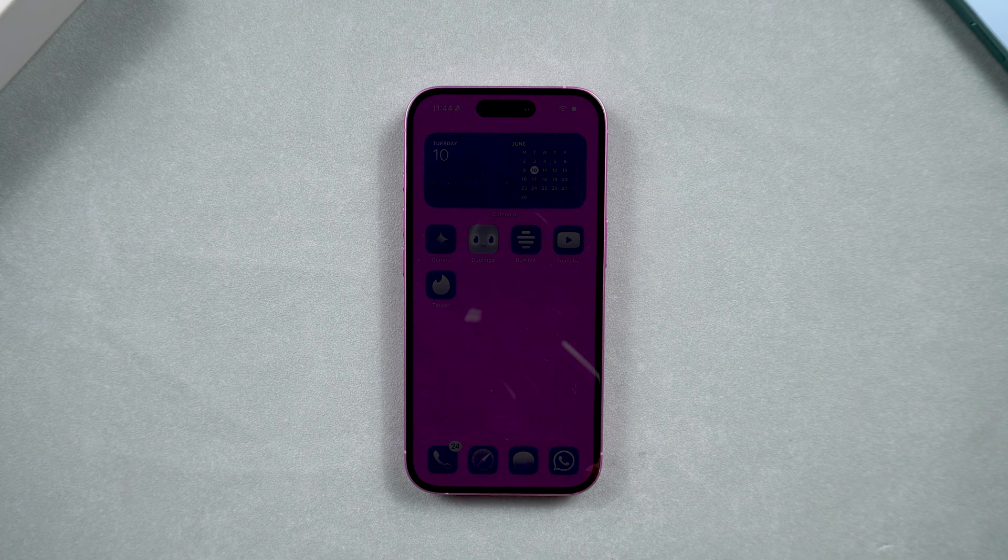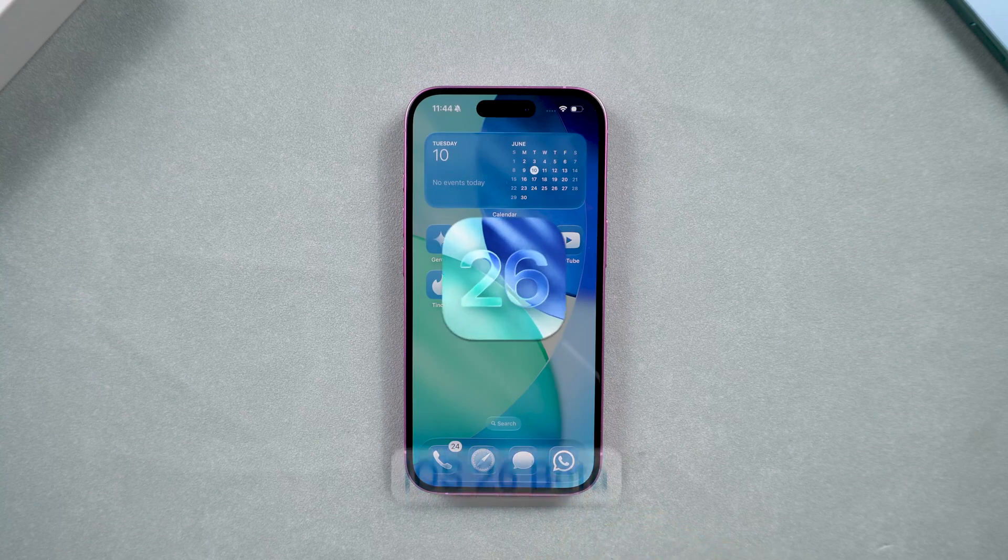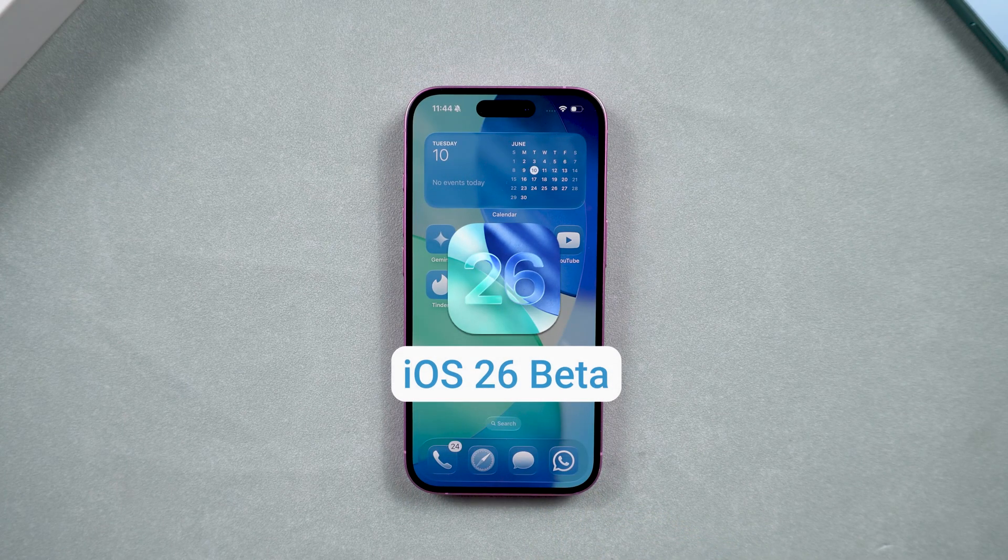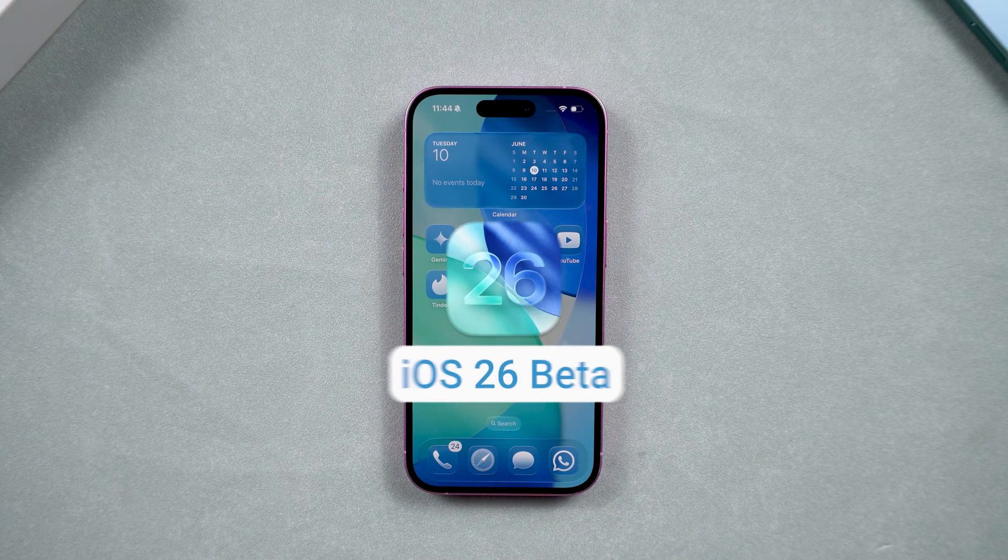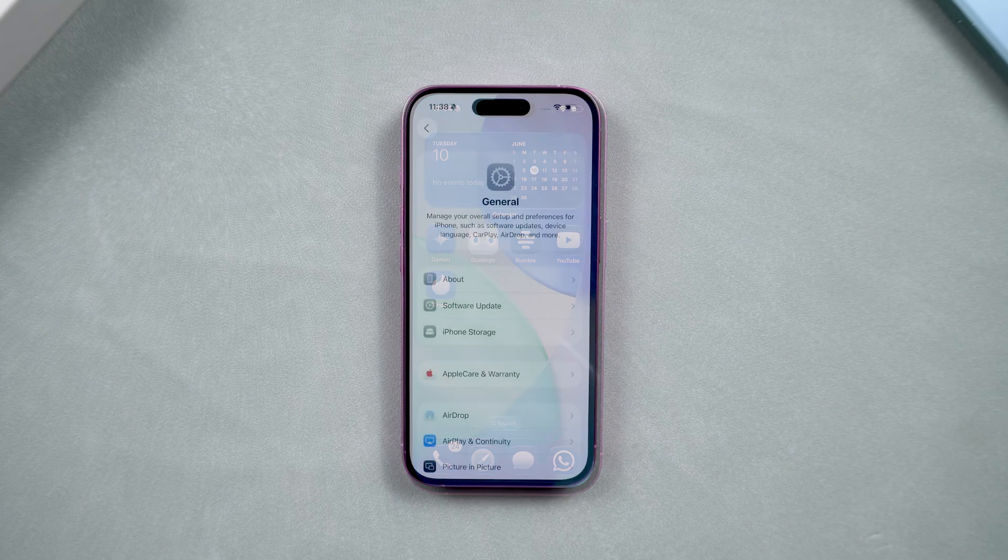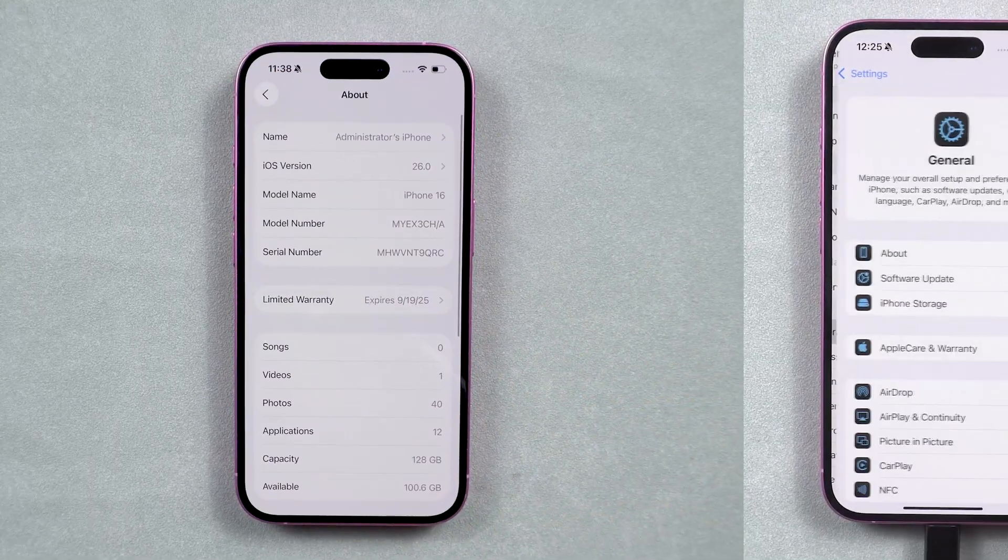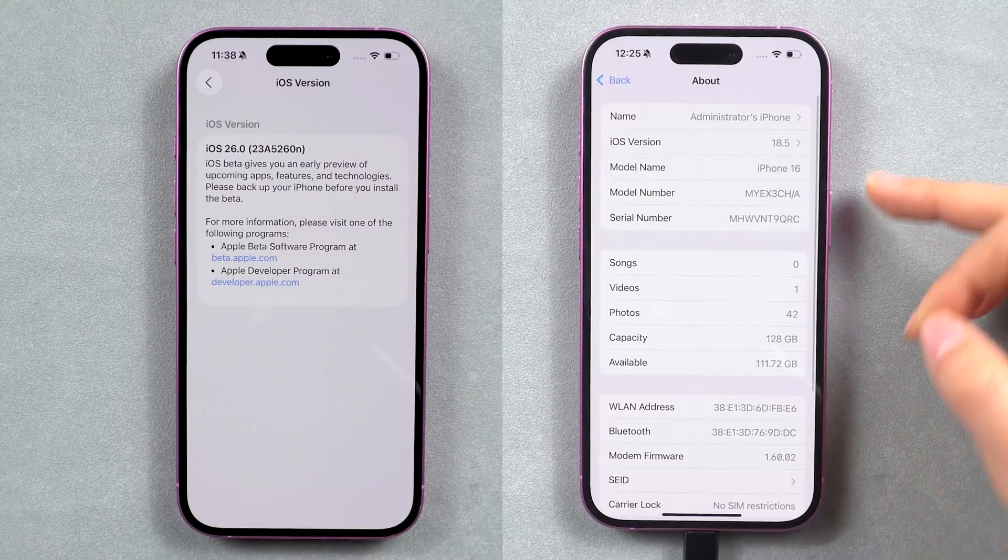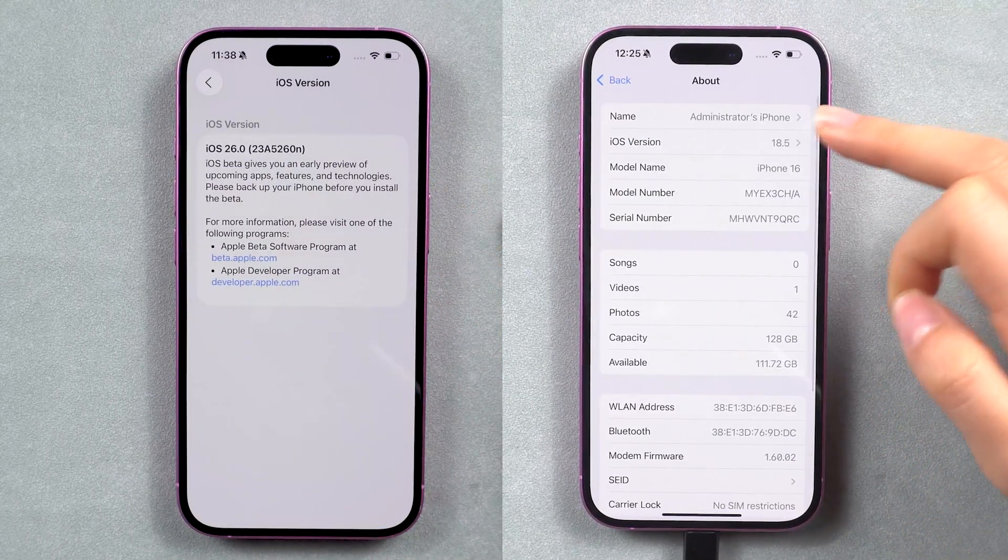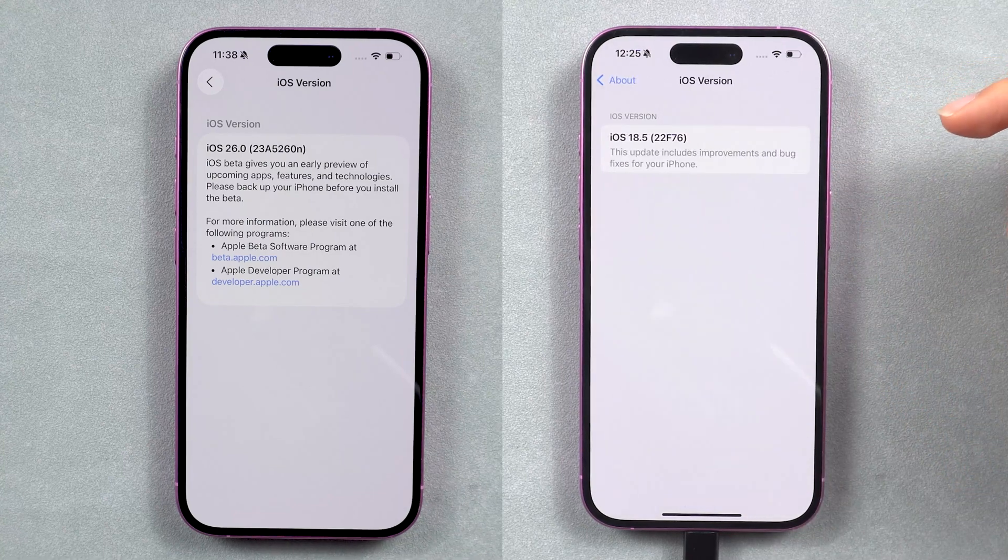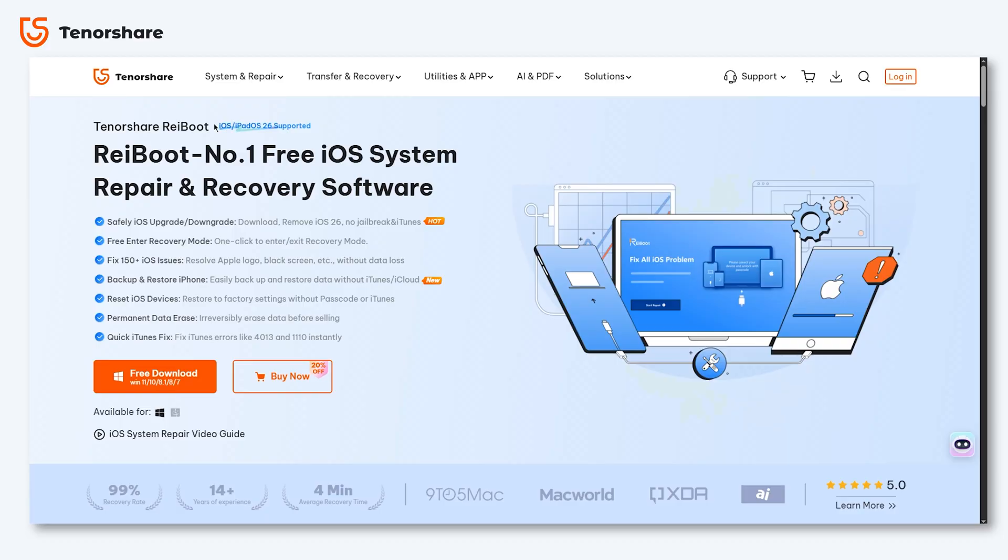If you updated to iOS 26 public beta and tried all the new features but you're not a fan of it and want to go back to the stable iOS 18 version, here's everything you need to watch. I'll walk you through the step-by-step process to do this without data loss. To downgrade to iOS 18 without losing your data, you can do it all with ReiBoot.